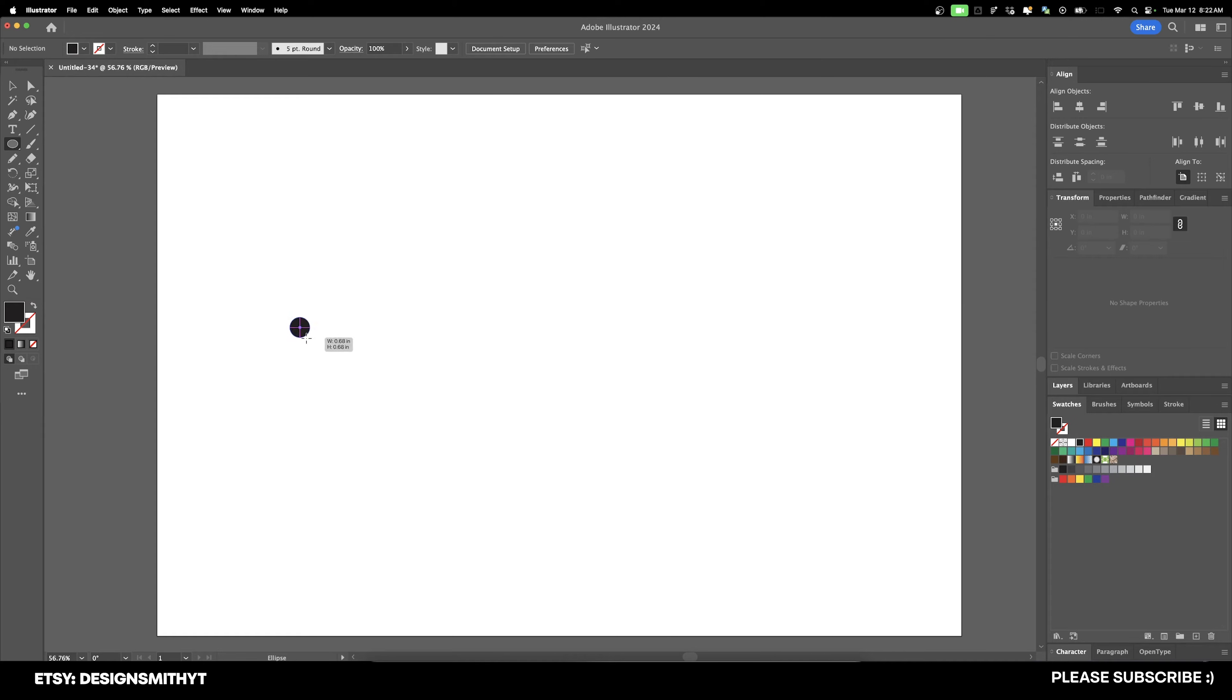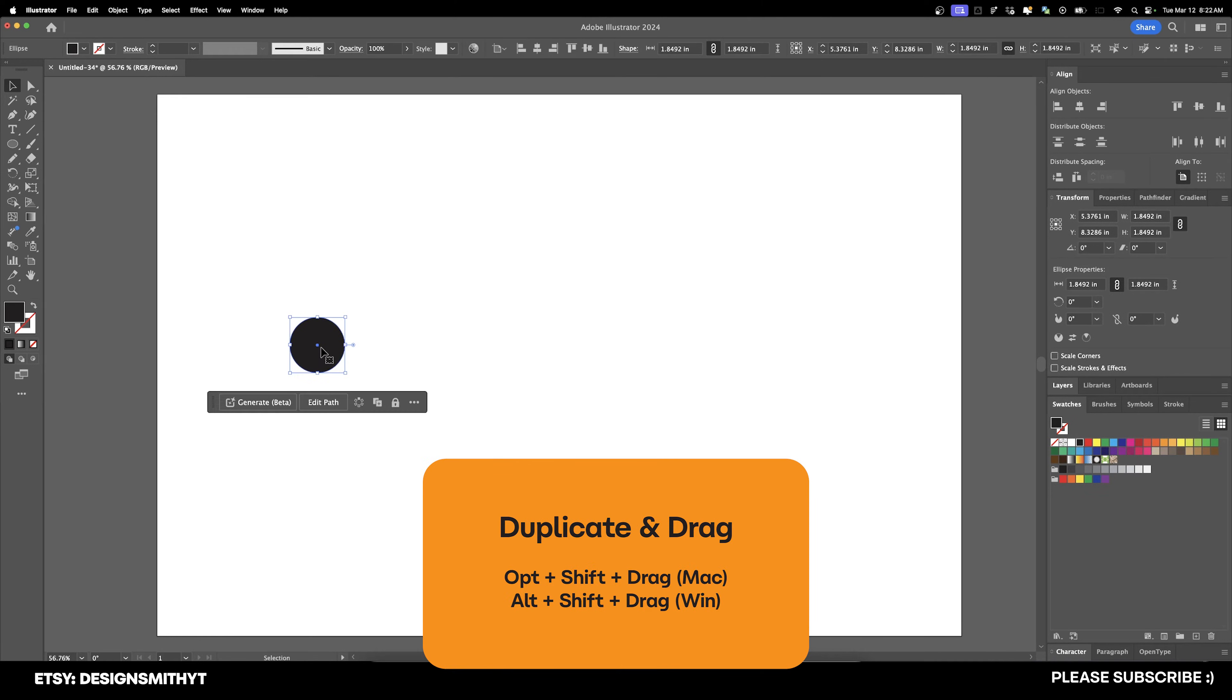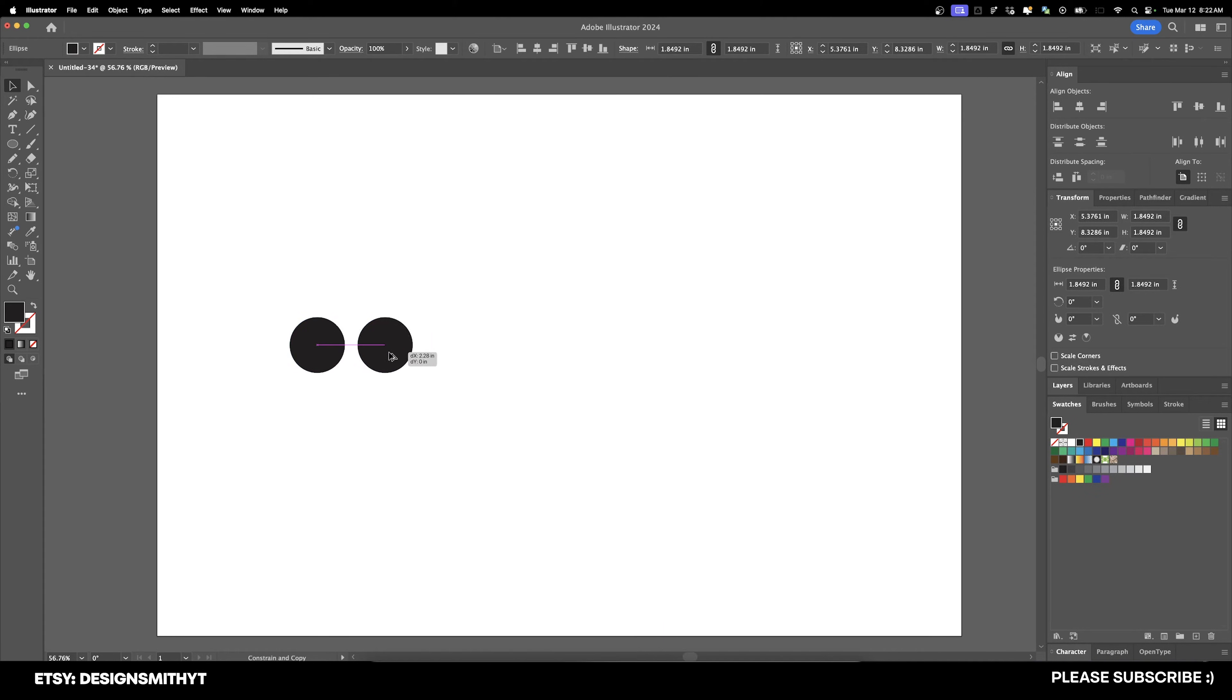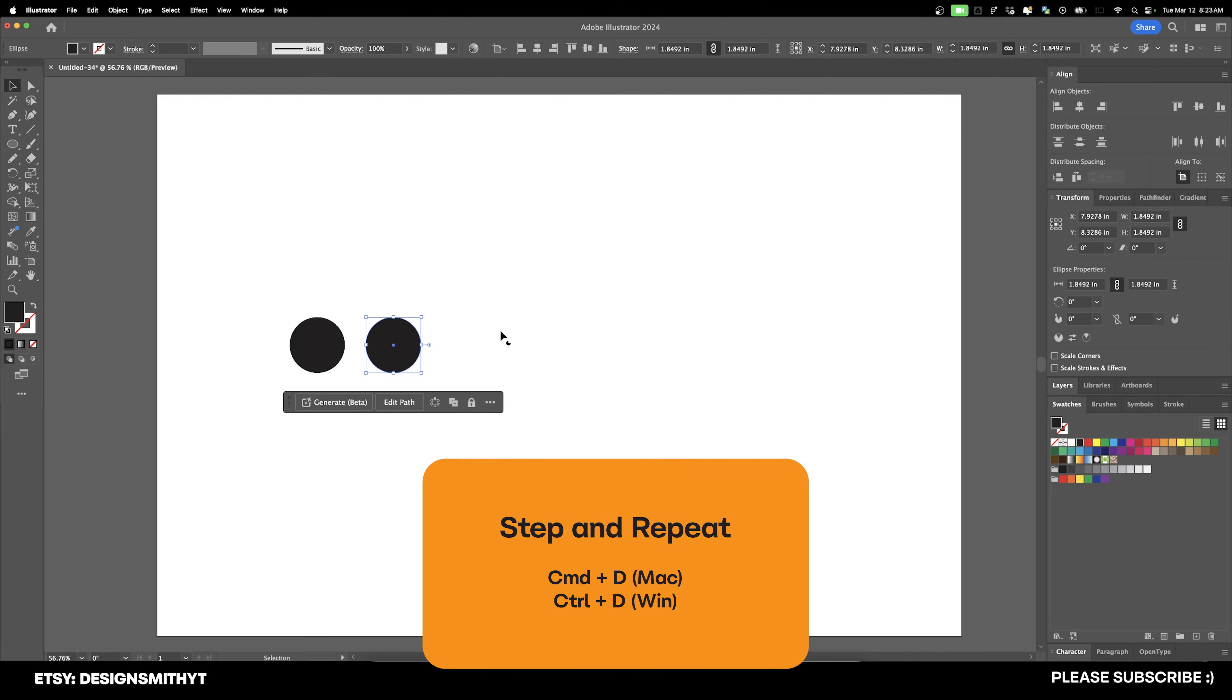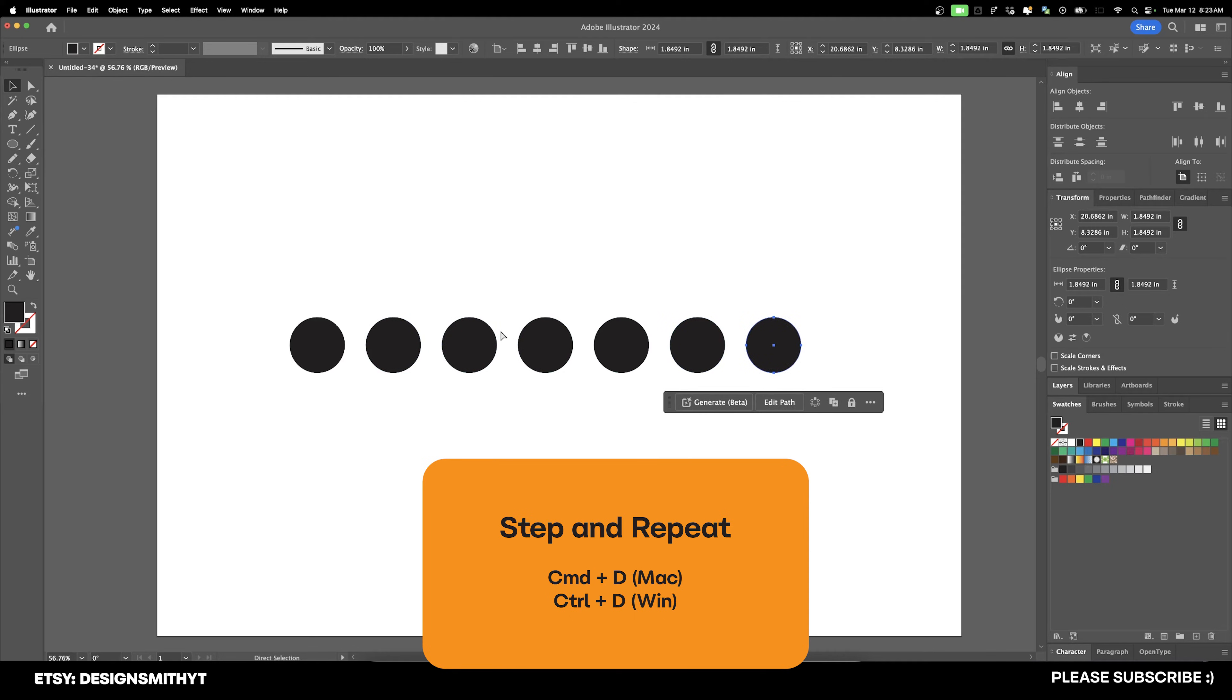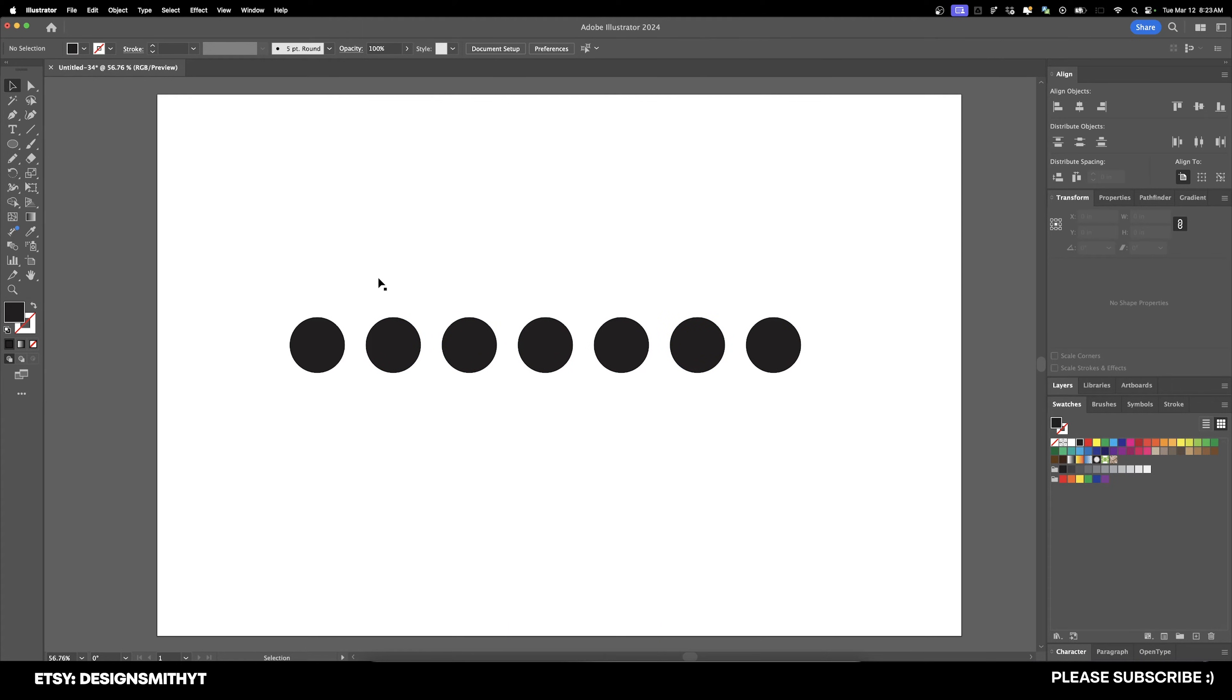I'm going to just draw a circle, and now I'm going to select this circle, hold down Option and drag, and you can hold down Shift to keep it in line. If you're using Windows, hold down Alt and then Shift. And then after you've made that movement, go ahead and hit Command or Control D on your keyboard, and that will repeat the item exactly the way that you moved it. So that's a really great way to repeat the objects.